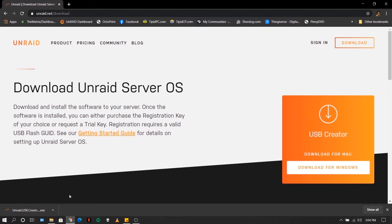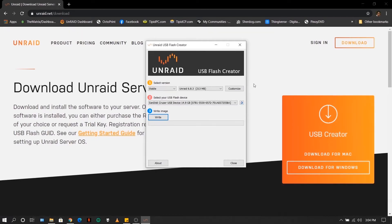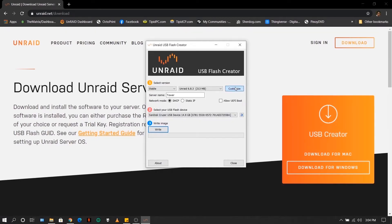So once the download is done, you can now insert your USB flash drive. Click on the installer, click yes. Click customize.